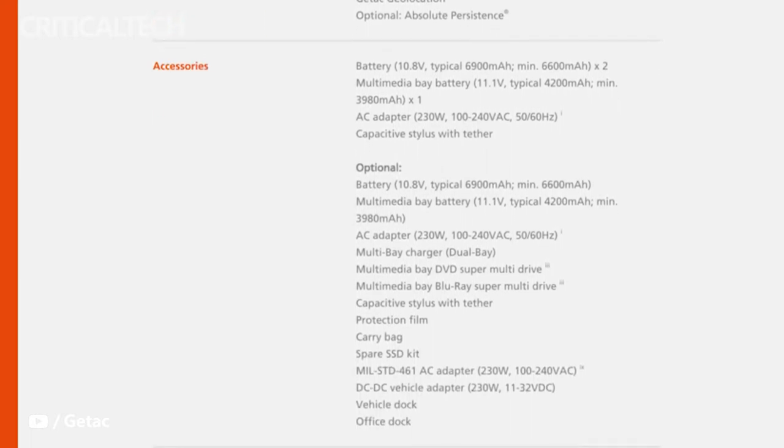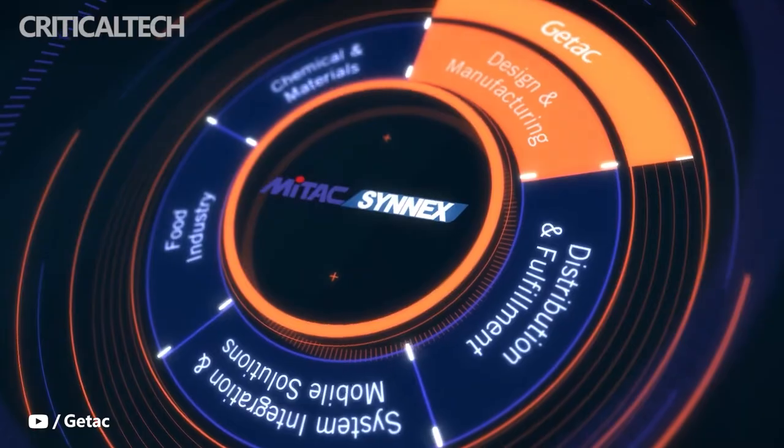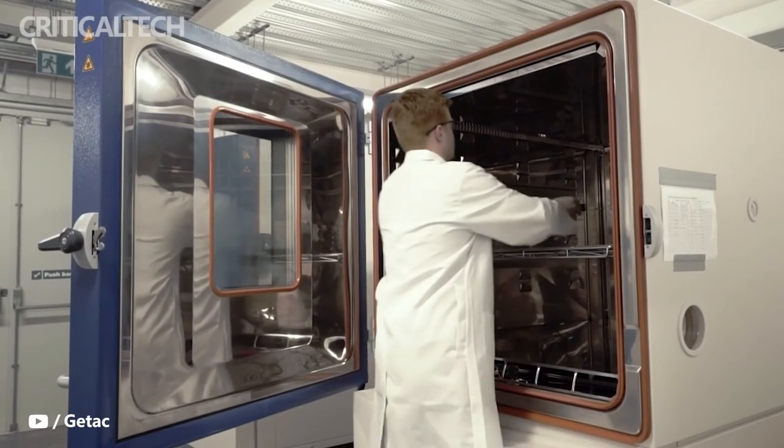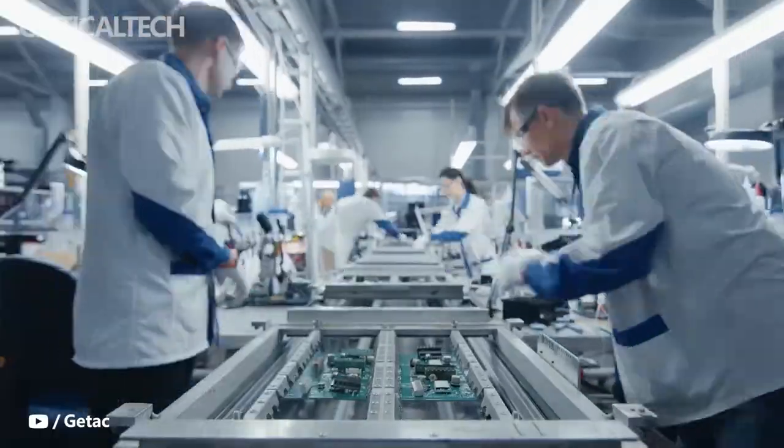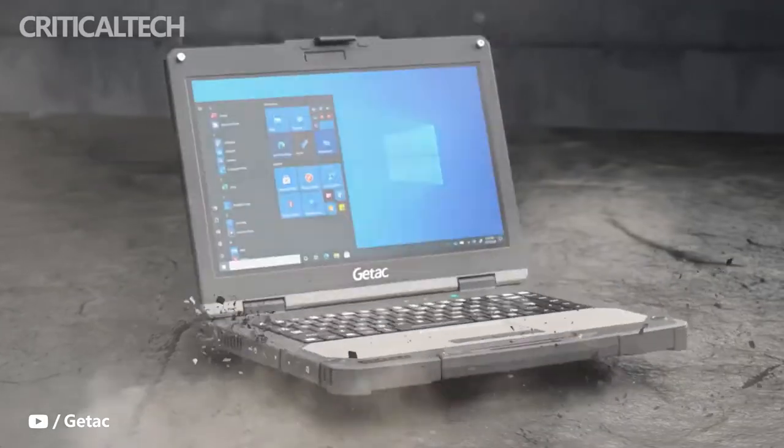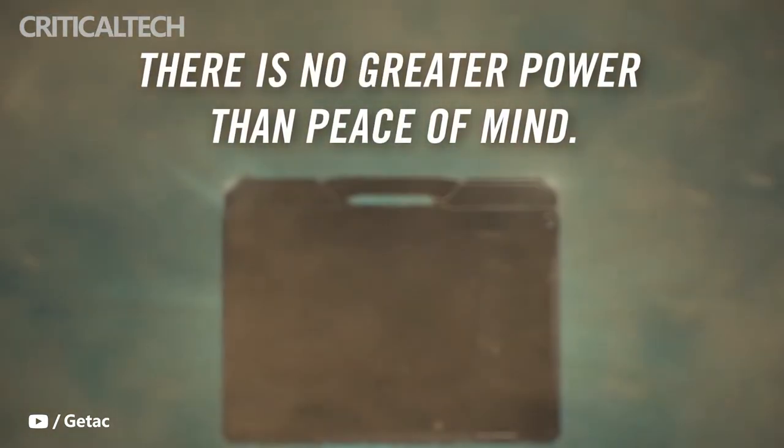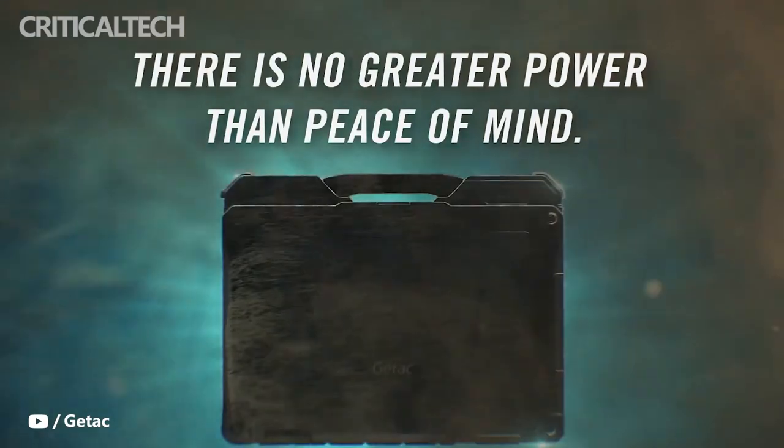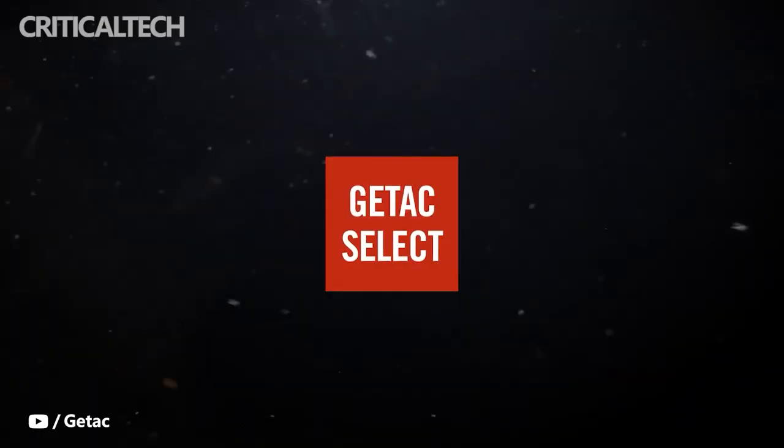With the launch of the X600 rugged mobile workstation, GETAC is once again raising the bar for the rugged mobile computing industry, delivering desktop-level performance and exceptional reliability in a single, complete package, said Paul Wadilov, Managing Director, UK and Nordics at GETAC.